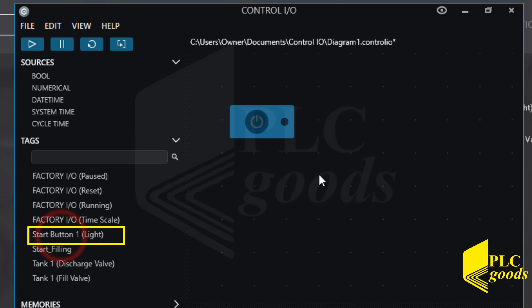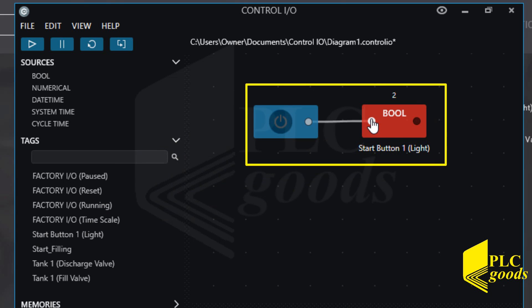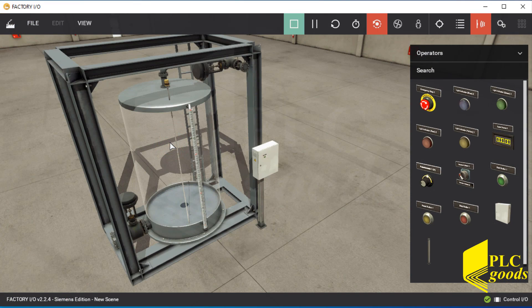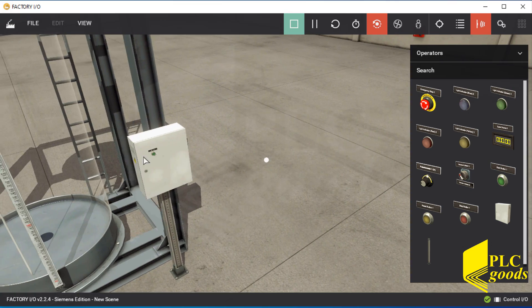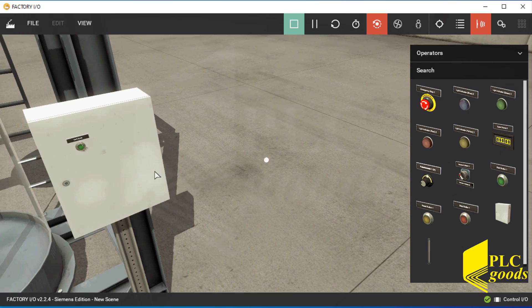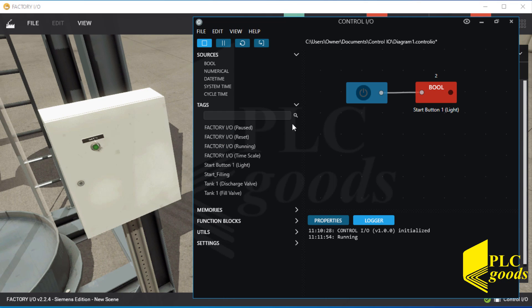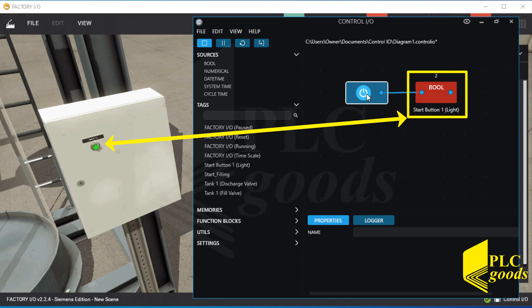For example, let me use the start push button light. Based on this simple program, I can turn on the push button light from the Control IO window. Let me sort the opened windows to see the water tank system and the program simultaneously. Now I can use the inserted boolean instruction to turn on the push button light.